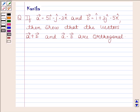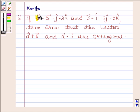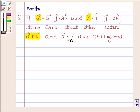Hi and welcome to our session. Let's discuss the following question. If vector A is equal to 5i cap minus j cap minus 3k cap, and vector B is equal to i cap plus 3j cap minus 5k cap, then show that vectors A plus B and vector A minus vector B are orthogonal.